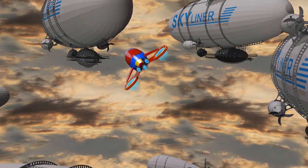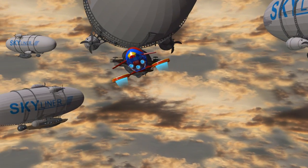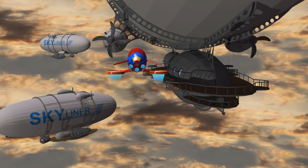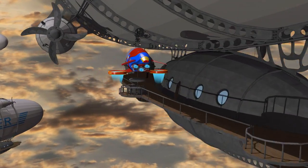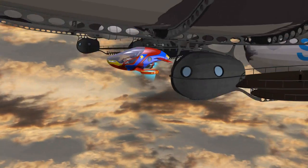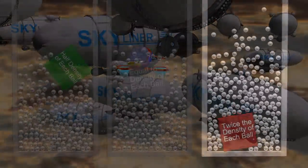In much the same way, balloons and airships are also not anti-gravity machines. They float because they are less dense than the surrounding air.